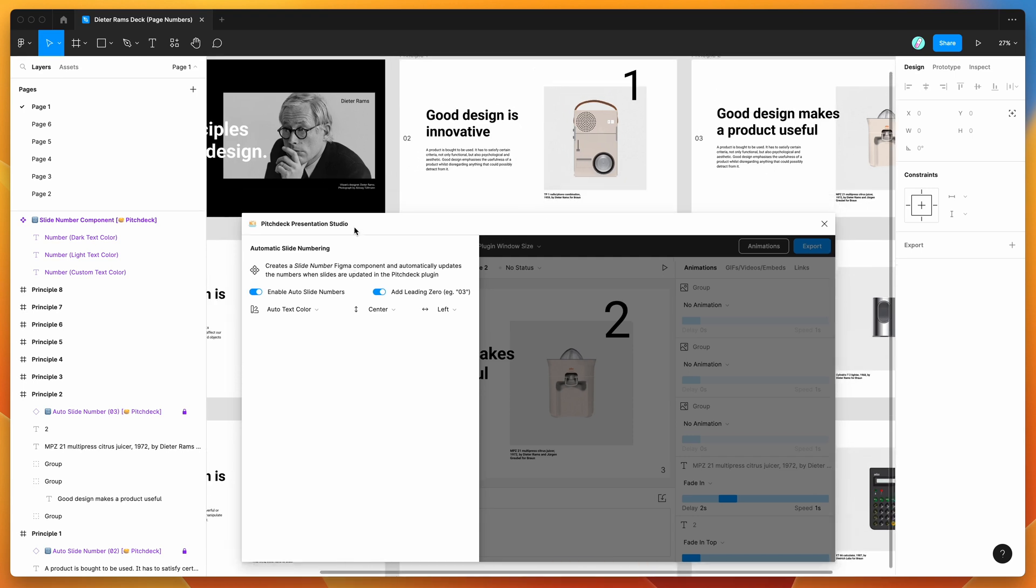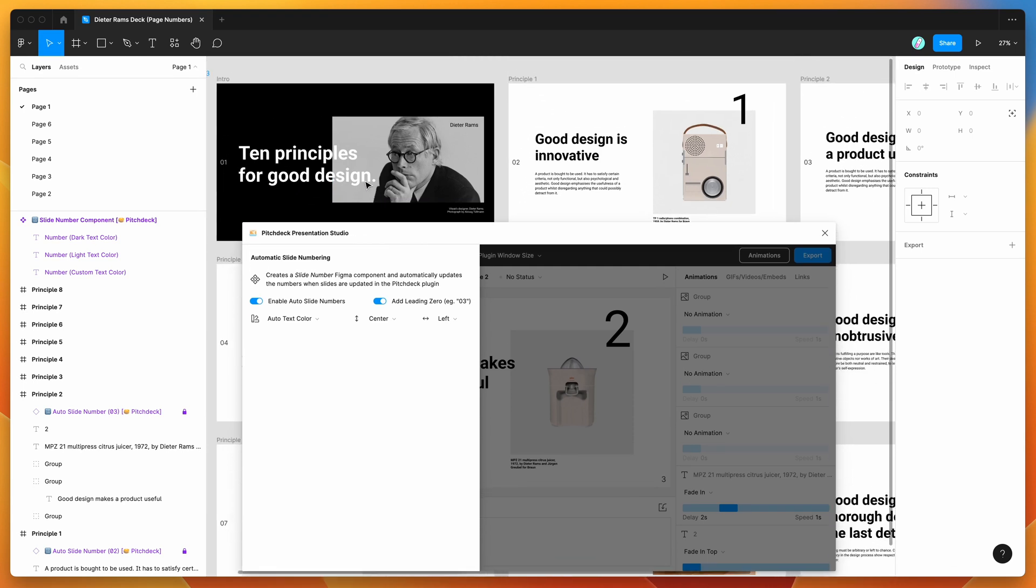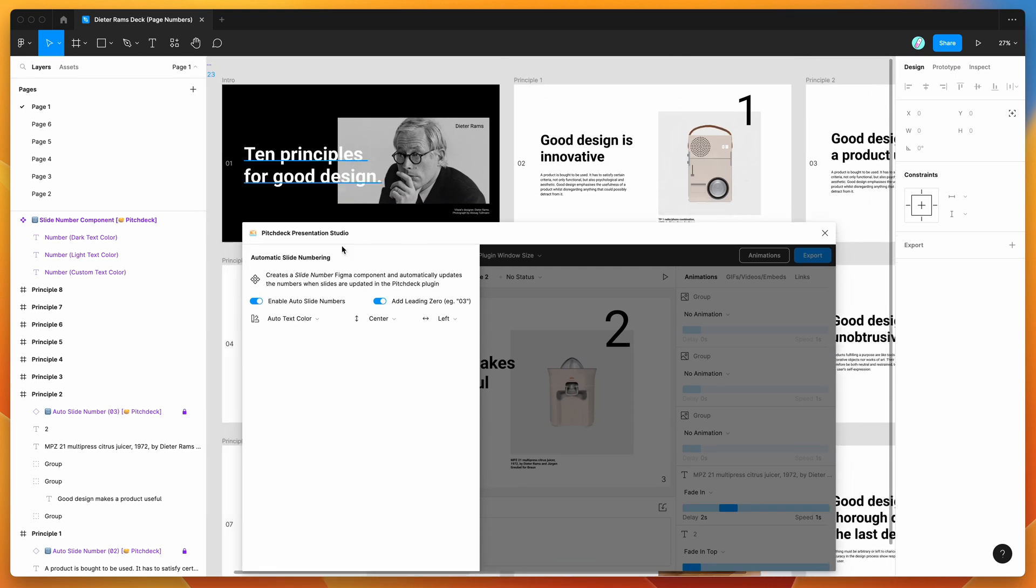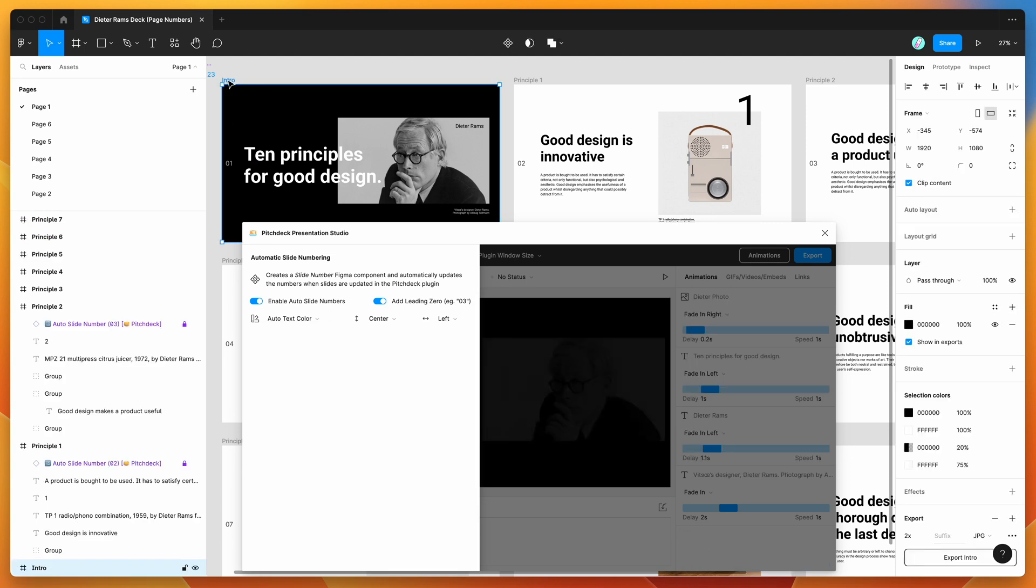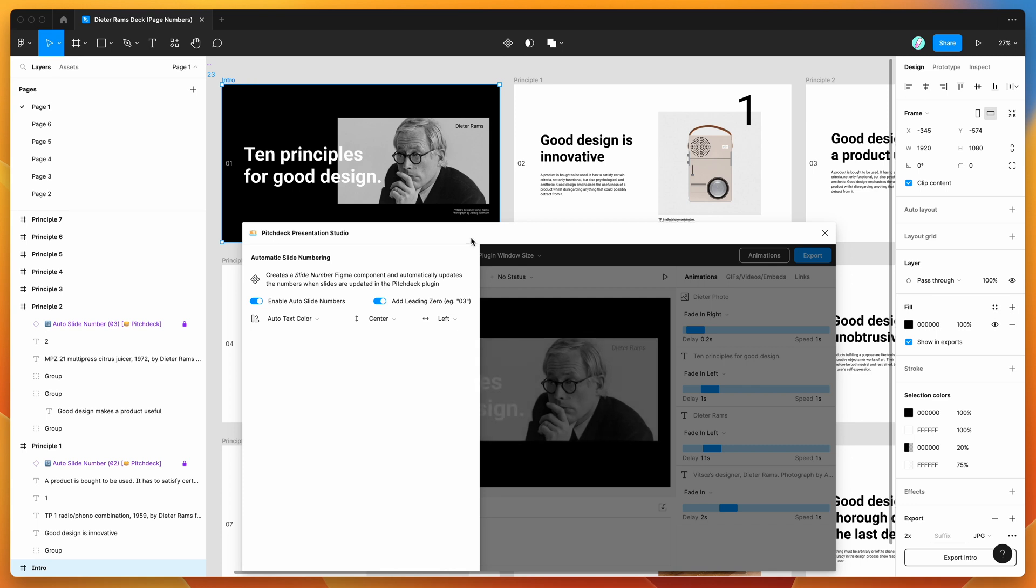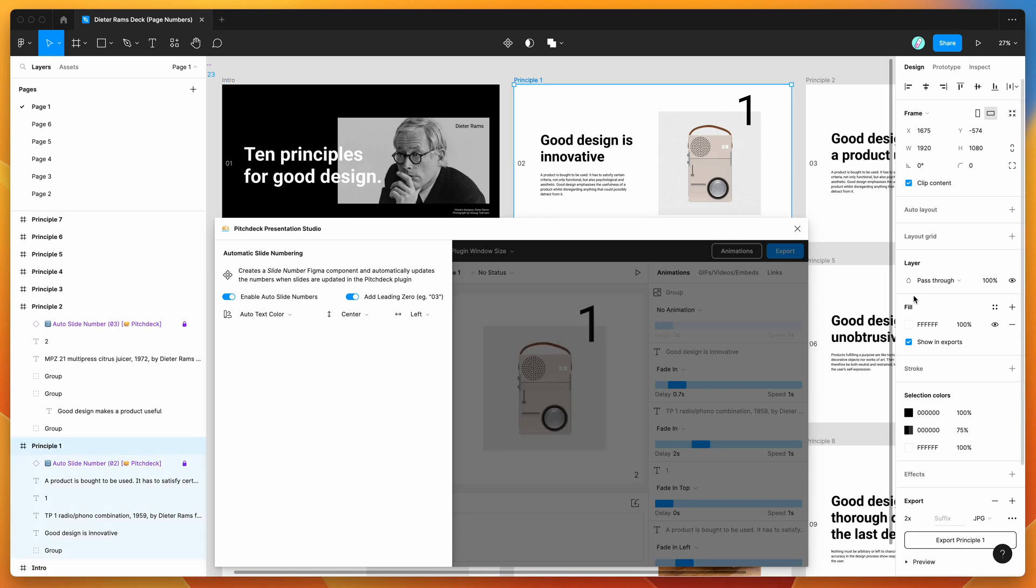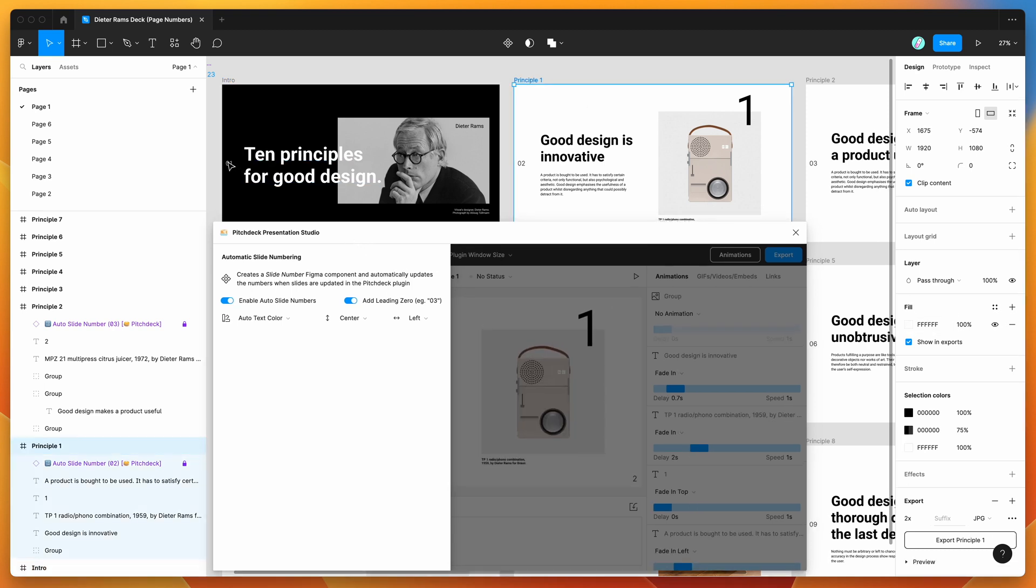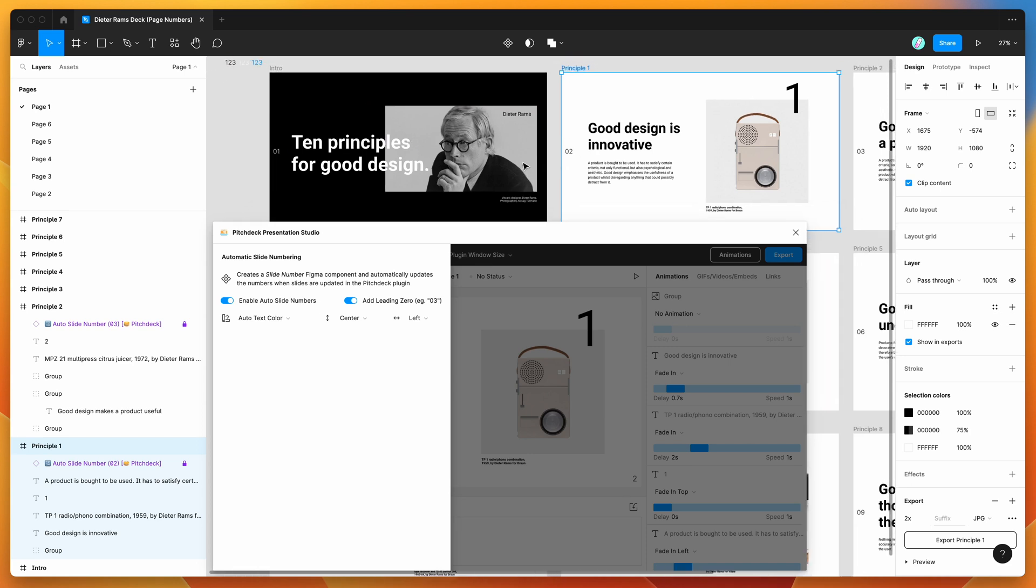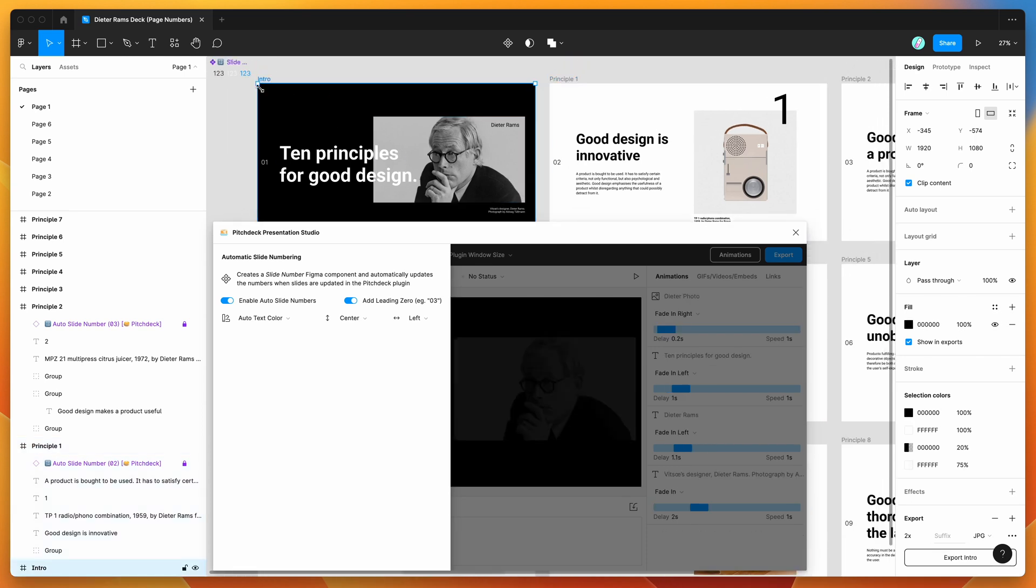In terms of the colors, as I mentioned, by default it will set to this auto text color setting, which essentially takes the background color of the frame. In this case we've got a black background color which is just a solid fill, and then in this one we've got a solid white. So what it's doing is it's calculating whether this text layer should be dark or light based on the solid background color of each frame.